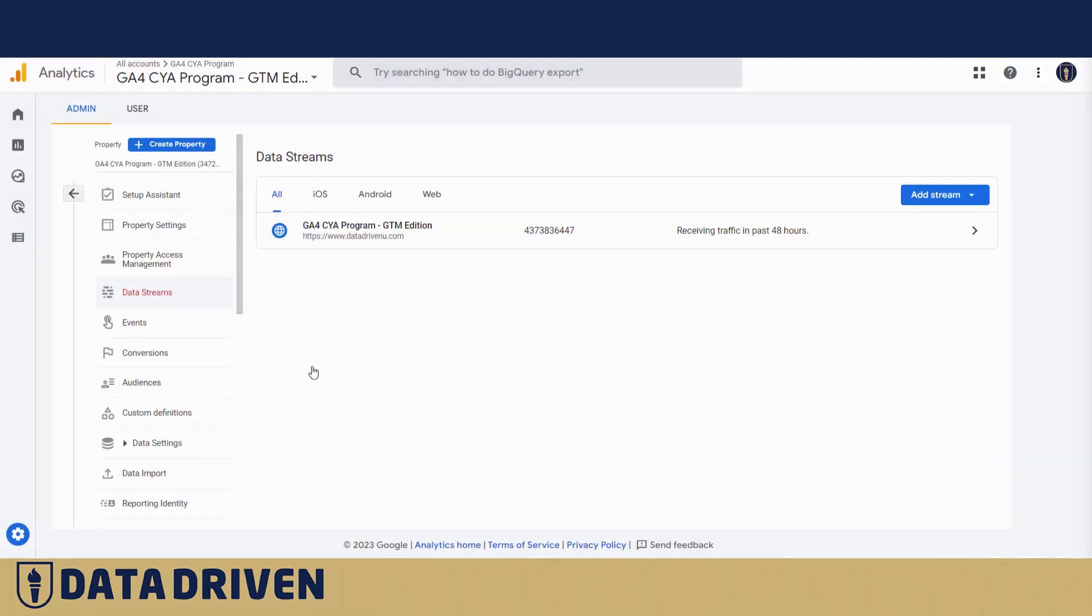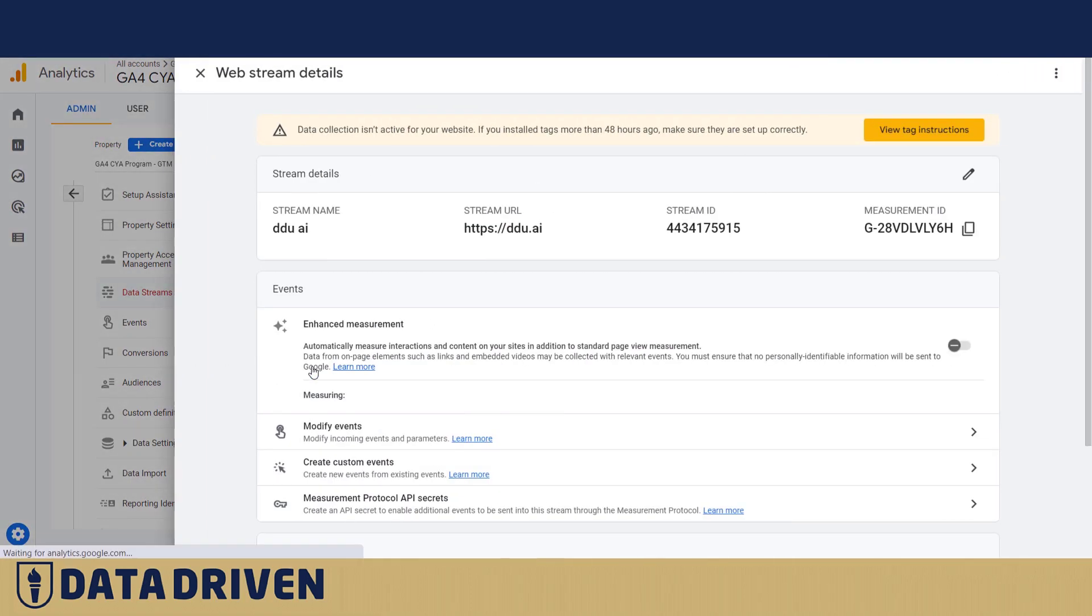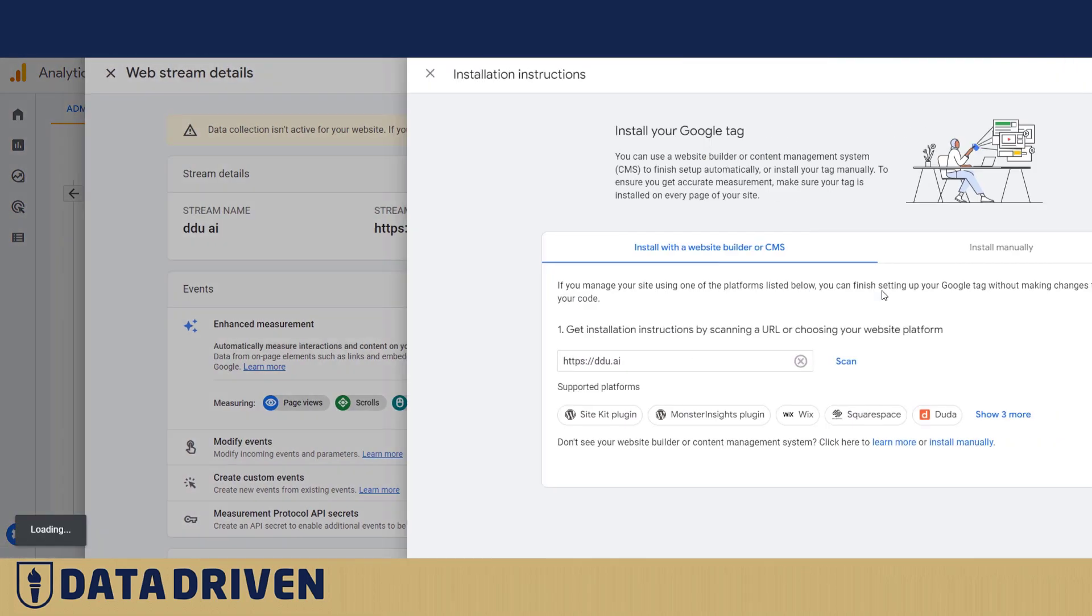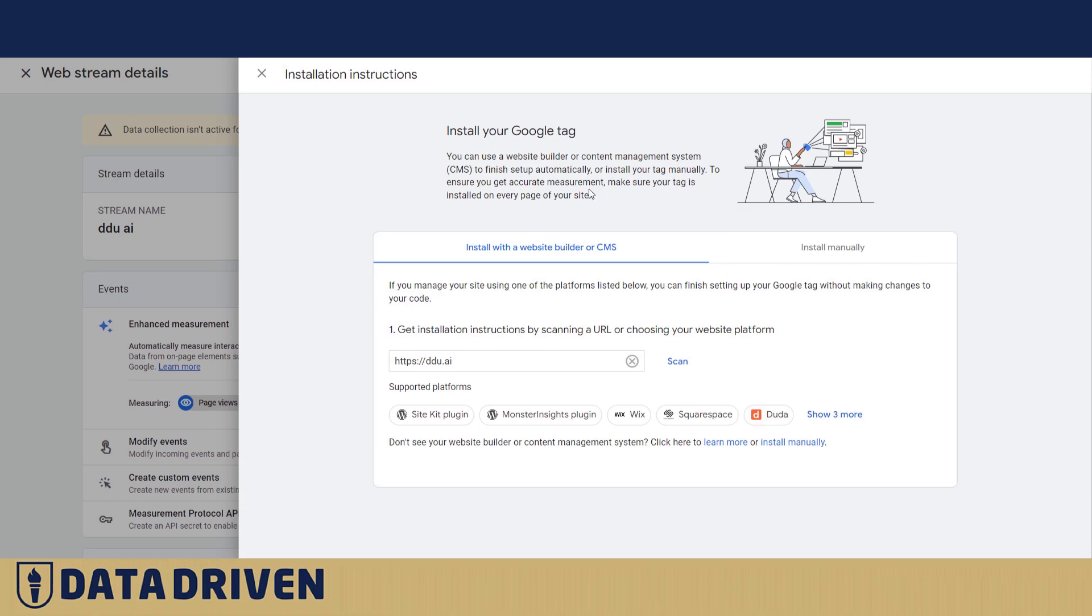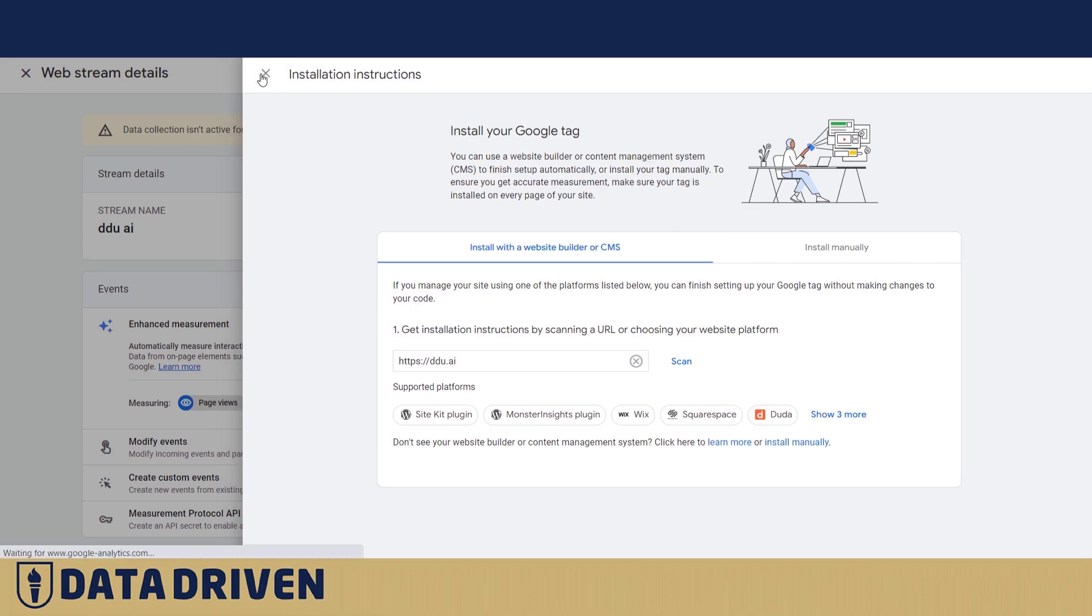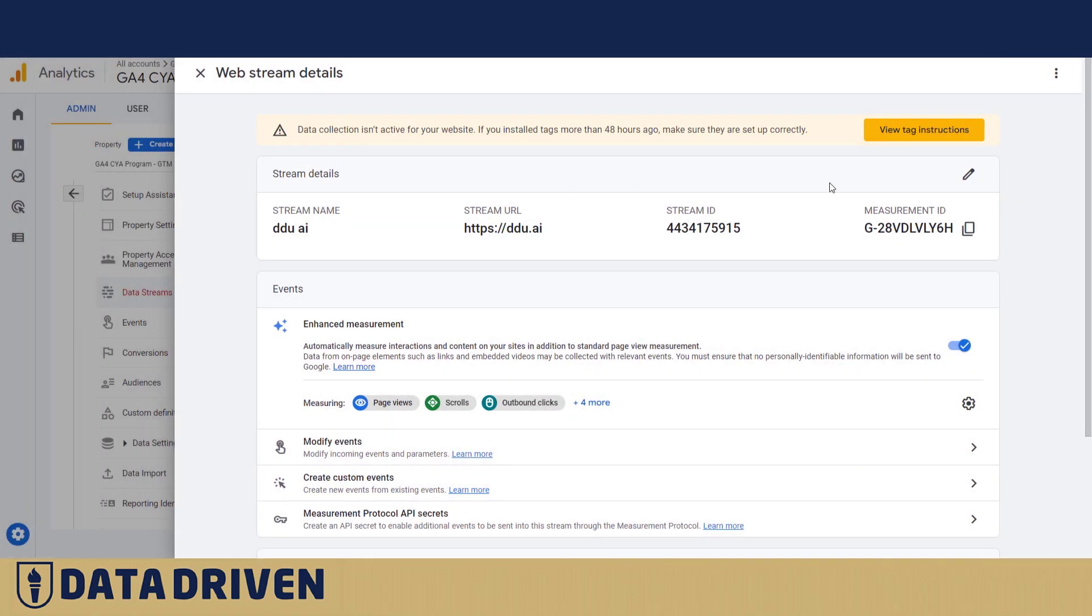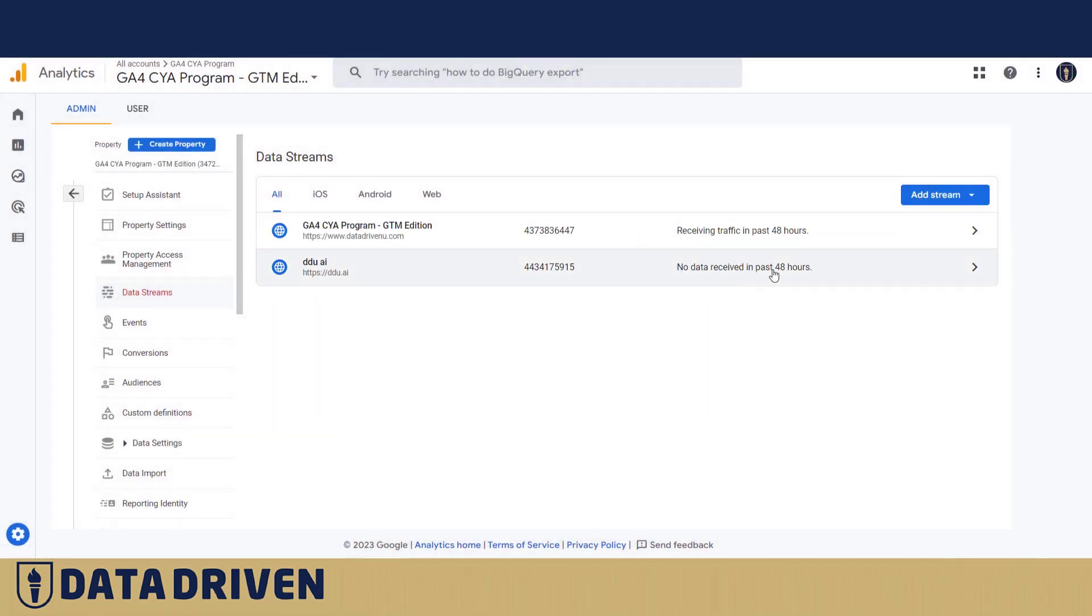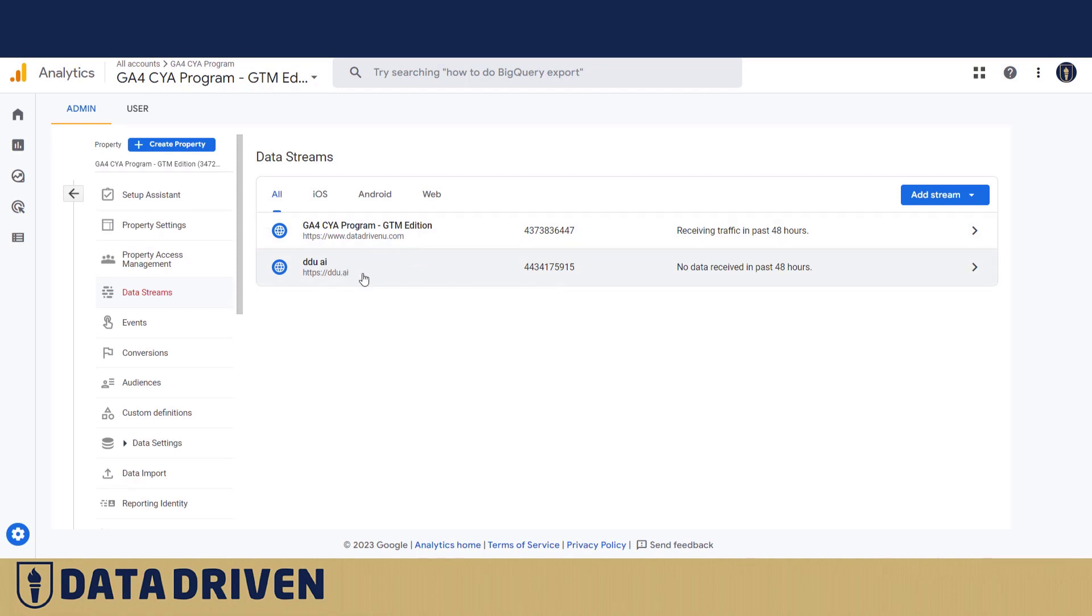And we create the stream. You see that Google instantly informs us about all the ways that we can install the tag. We see that it assigned a measurement ID to this data stream. Of course, it's not receiving data because we just created it, but if we wanted to install this data stream on any website out there, we'd be able to.